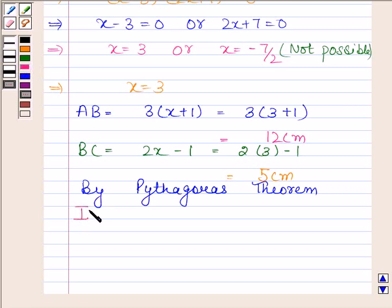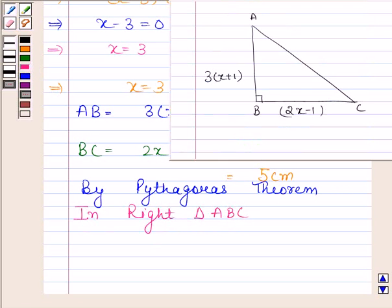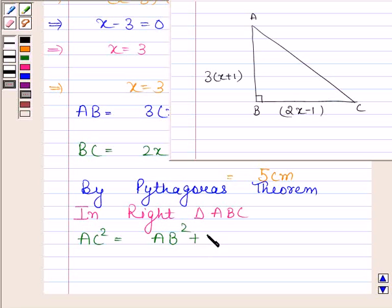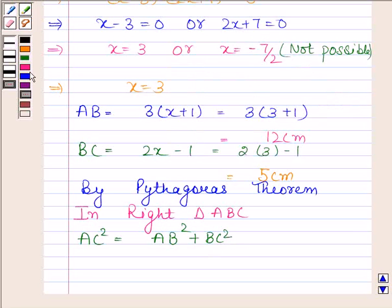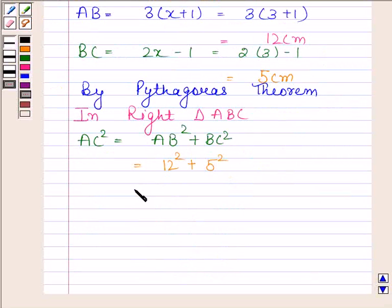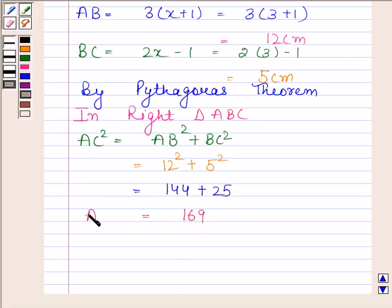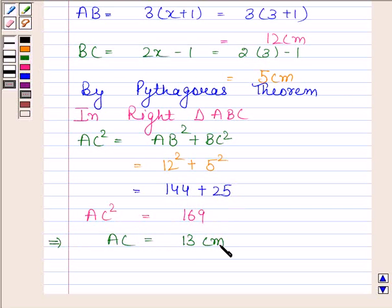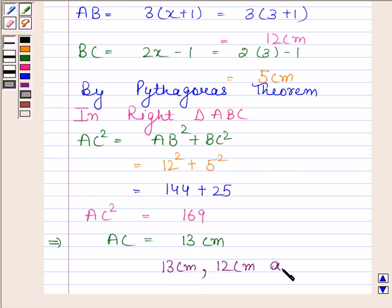In right triangle ABC, by Pythagoras theorem, AC square is equal to AB square plus BC square. AB is equal to 12 centimetres, so this is equal to 12 square plus 5 square, which is equal to 144 plus 25, and this is equal to 169. So AC square is equal to 169, which implies AC is equal to 13 centimetres. Therefore the length of the sides of the triangle are 13 centimetres, 12 centimetres and 5 centimetres.